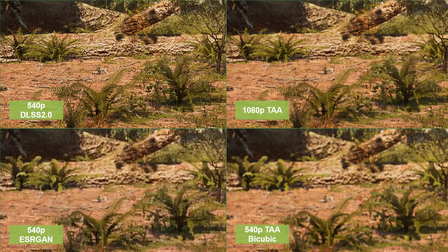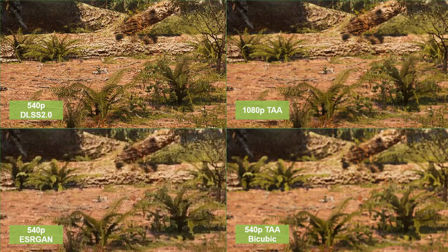Looking at these comparisons with 200% crops, both ESRGAN and bicubic interpolation lack detail compared with native 1080p rendering. But the DLSS 2.0 result at 540p has every single strand on the leaves crystal clear — actually providing more definition than native 1080p, even though DLSS 2.0 is only taking a quarter of the pixels as input.